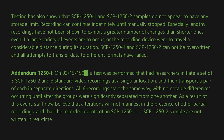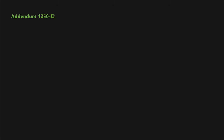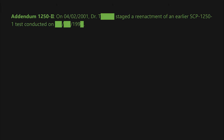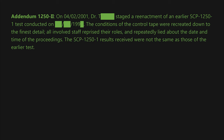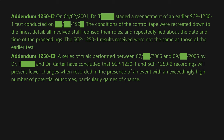As a result of this event, staff now believe that alterations will not manifest in the presence of other partial recordings, and that the recorded events of an SCP-1250-1 or SCP-1250-2 sample are not written in real time. Addendum 1250-2: On April 2nd, 2001, Dr. T-[REDACTED] staged a reenactment of an earlier SCP-1250-1 test. The conditions of the control tape were recreated down to the finest detail; all involved staff reprised their roles and repeatedly lied about the date and time of the proceedings. The SCP-1250-1 results received were not the same as those of the earlier test.